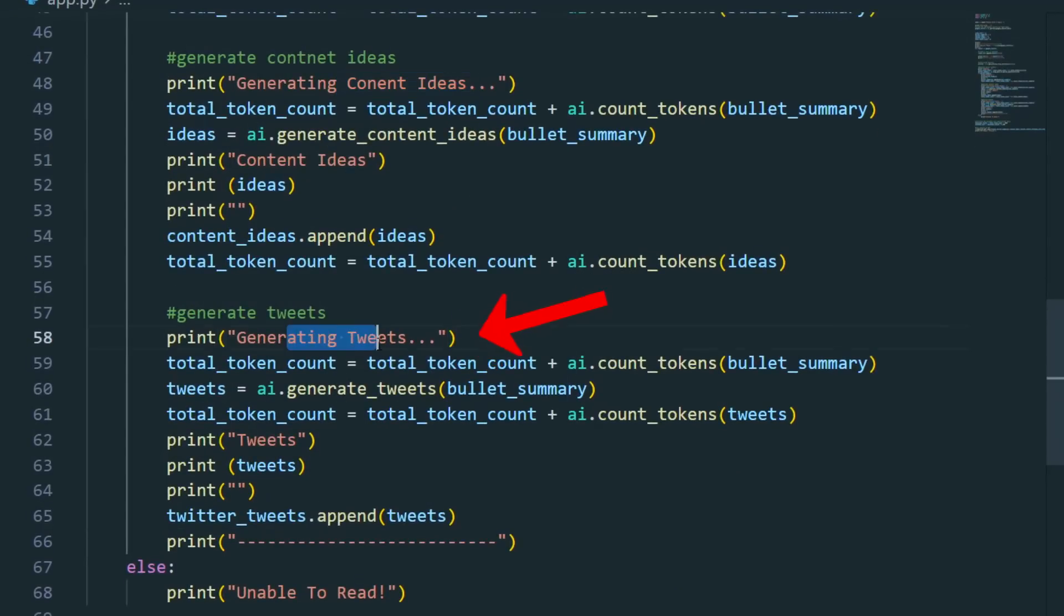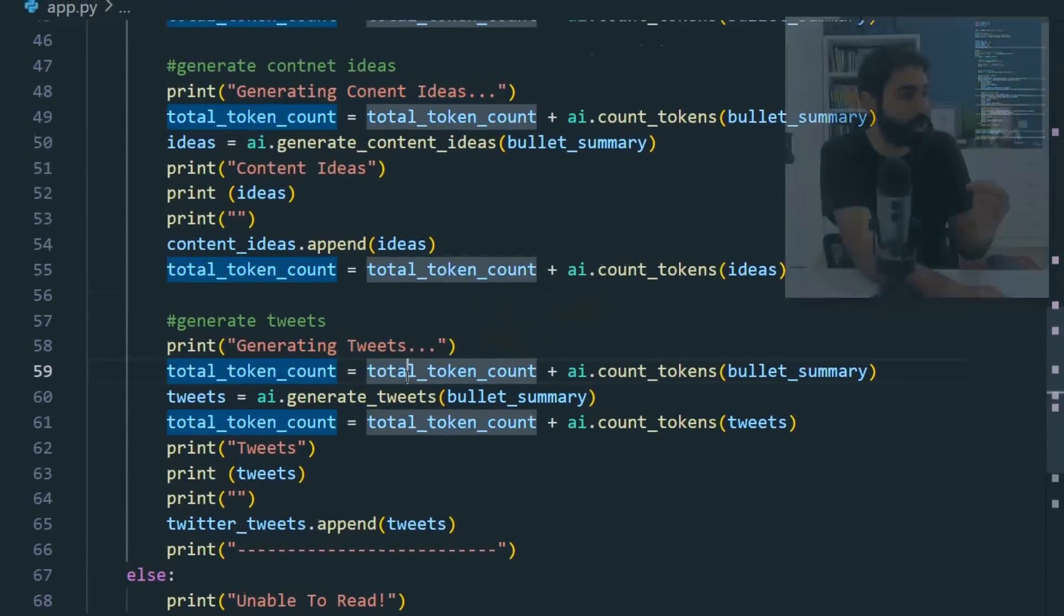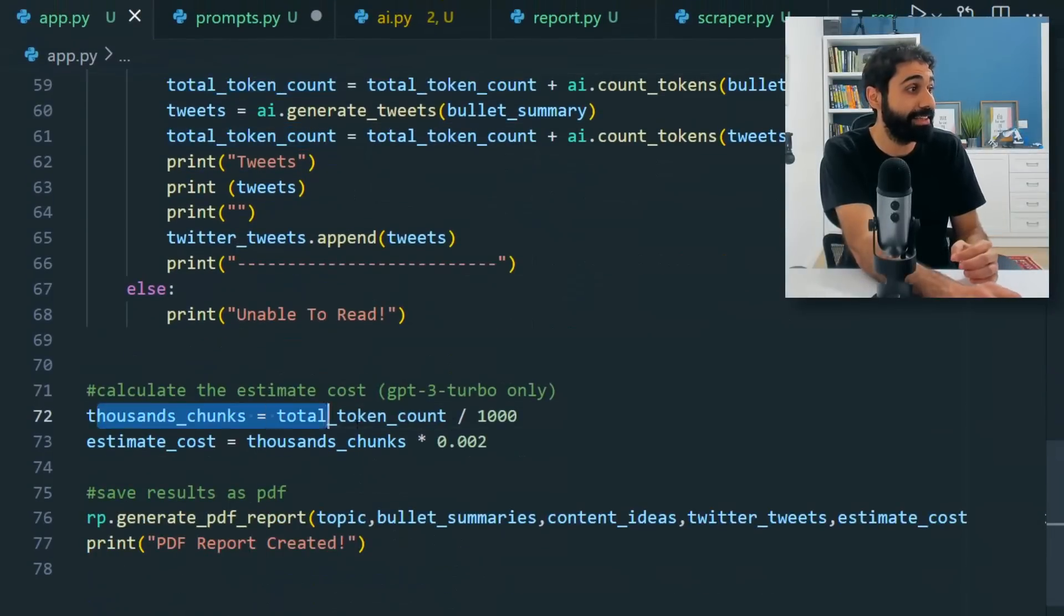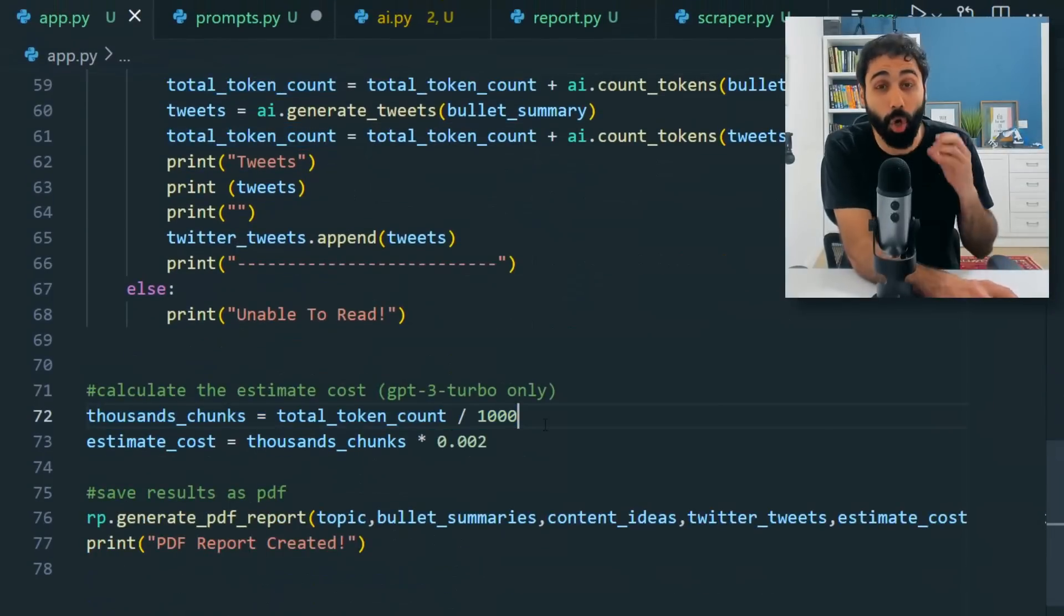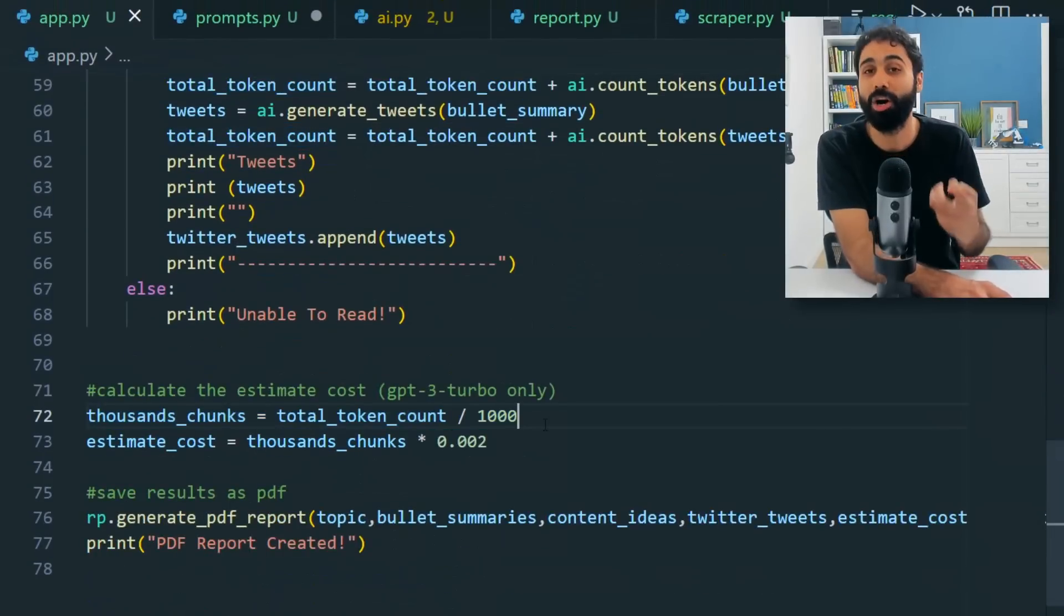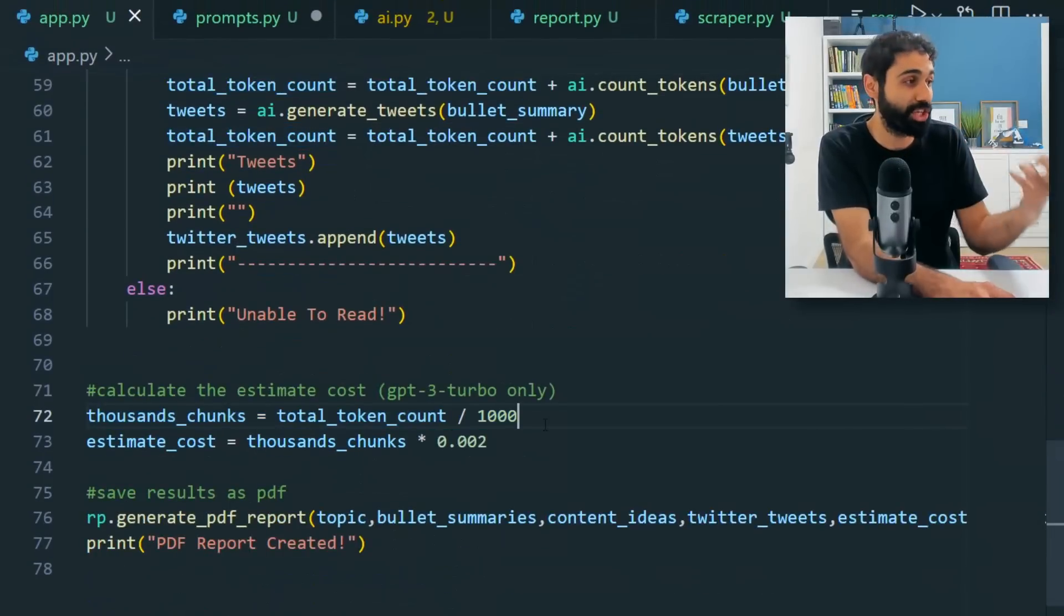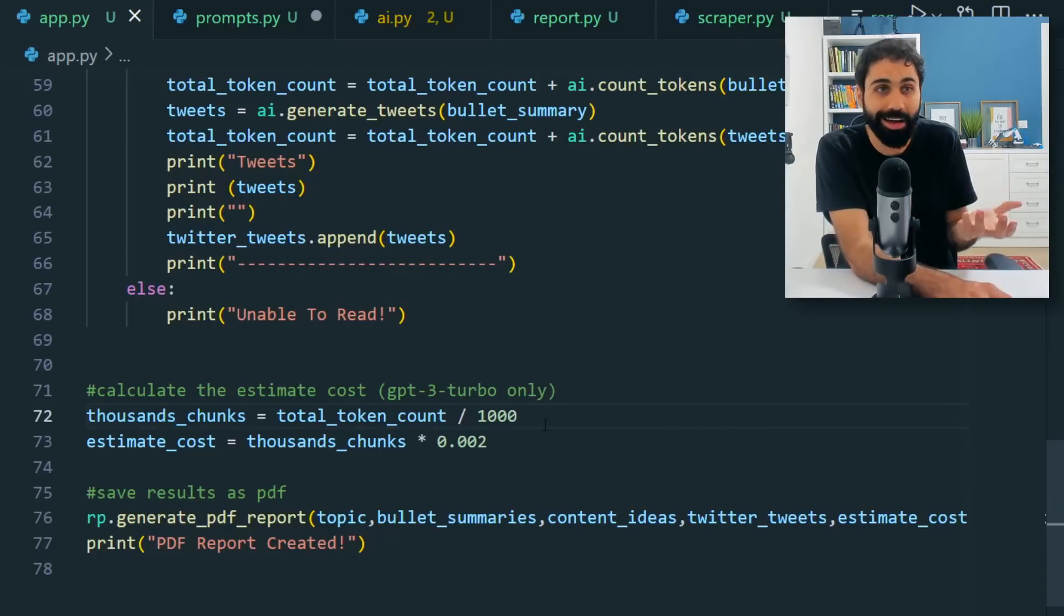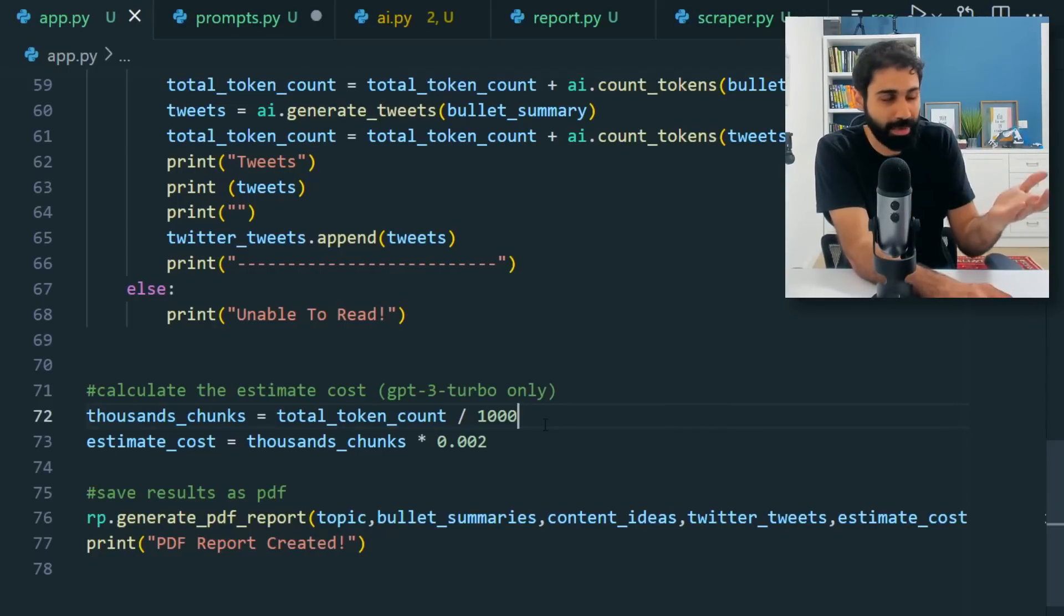And while I'm doing this, I'm calculating the tokens so I can at the end calculate the estimated costs of this script. This is very important. We can know how much you are going to pay for OpenAI for running this script. It's very cheap by the way.